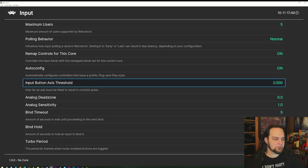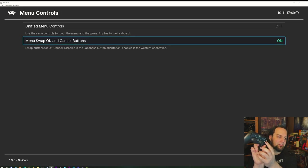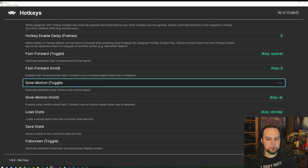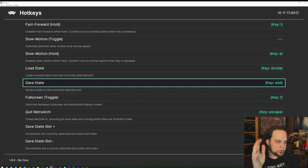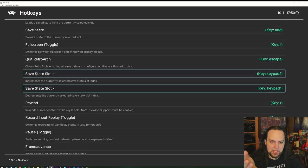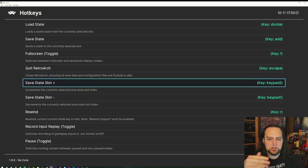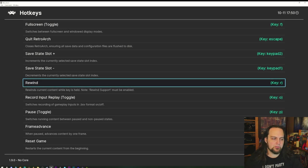The beauty of RetroArch is you don't have to mess with a lot of this. If you want Nintendo-style button layout, turn on Menu Swap OK and Cancel. Under Hotkeys, these are keyboard keys to control the emulator. You can set up Load State and Save State buttons for quick saves, plus Save Slot Plus and Minus to cycle through multiple save slots.